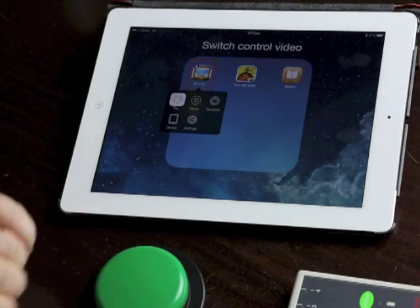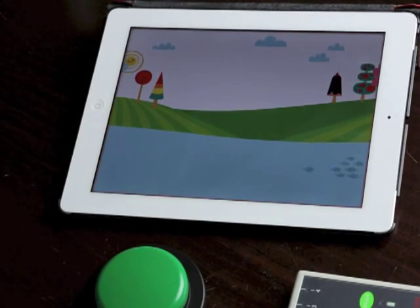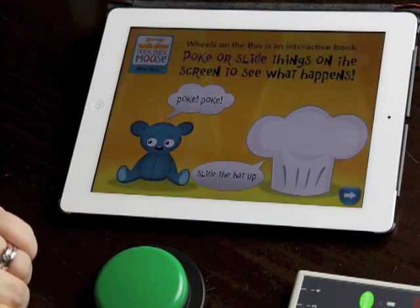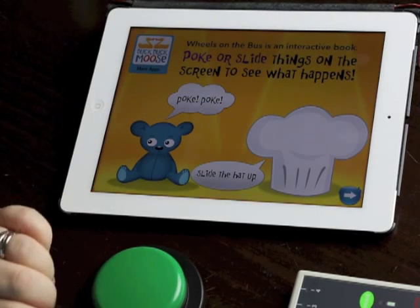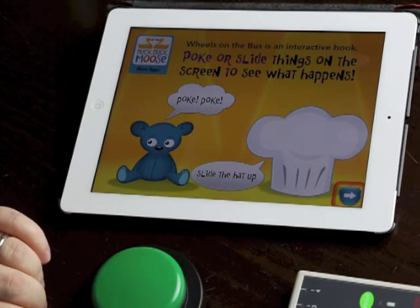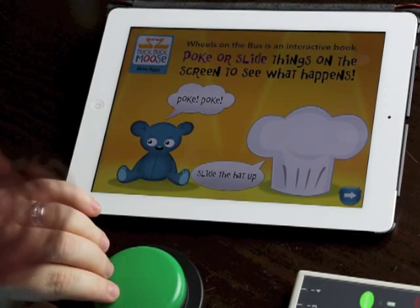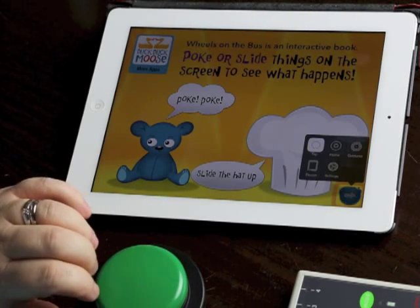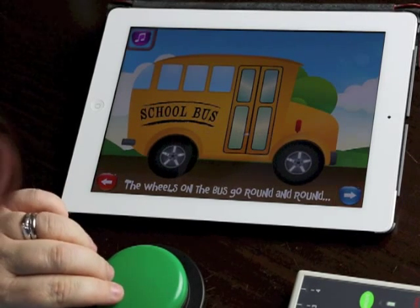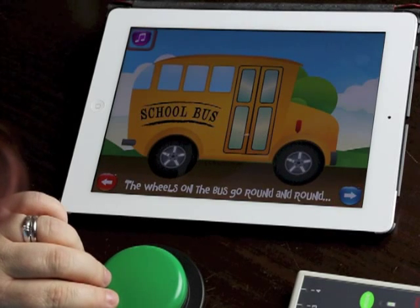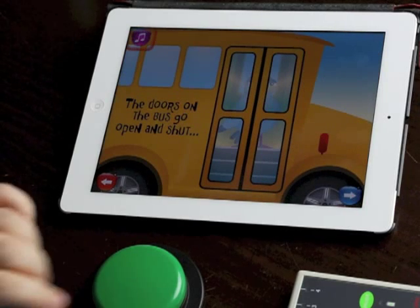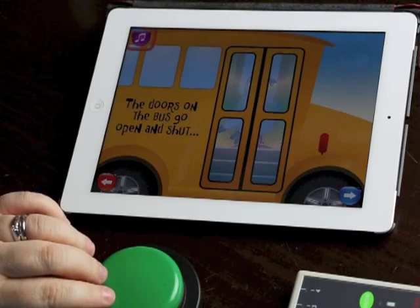The first app I'm going to launch is Wheels on the Bus by DuckDuckMoose. The first time I launched this app I wasn't sure how the switch control was going to go. On this page nothing seemed to be happening. What I found was that just by pressing tap on that little menu, it started to highlight that button quite appropriately. So now I can go into the app and it's scanning, and I can turn to the next page - scanning around the relevant hot spots on the pages.